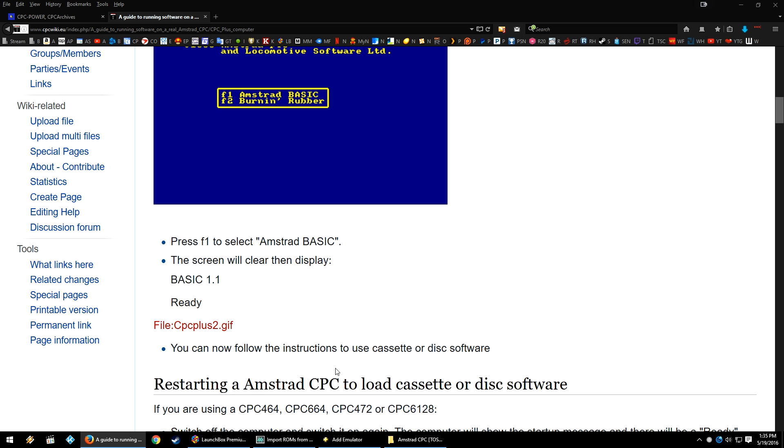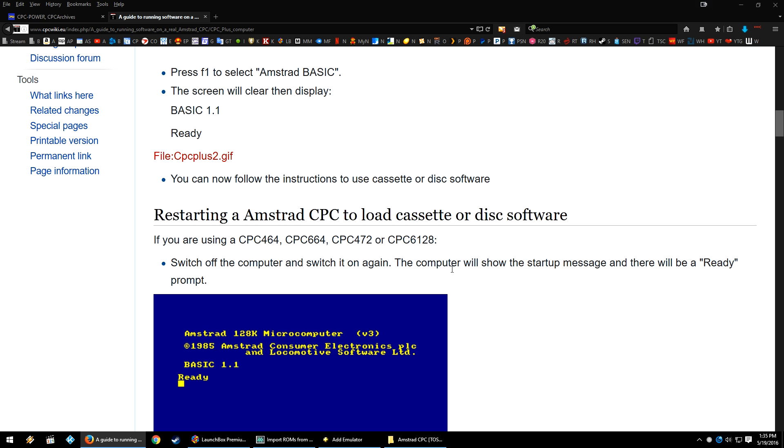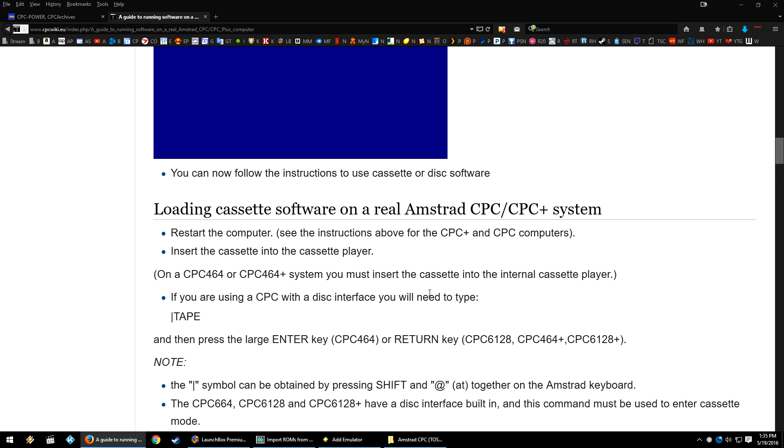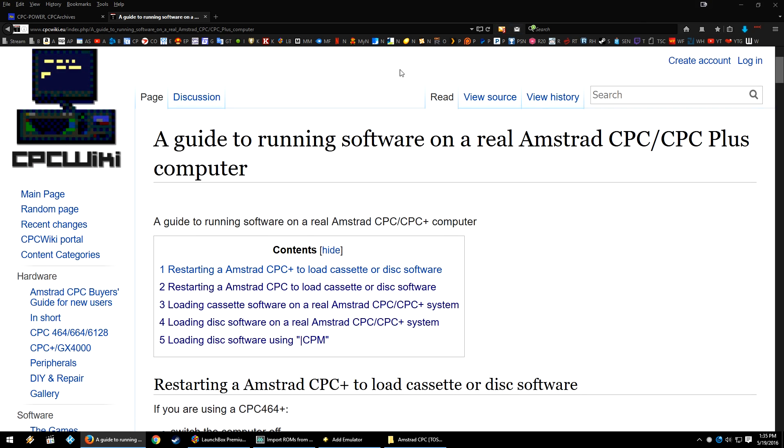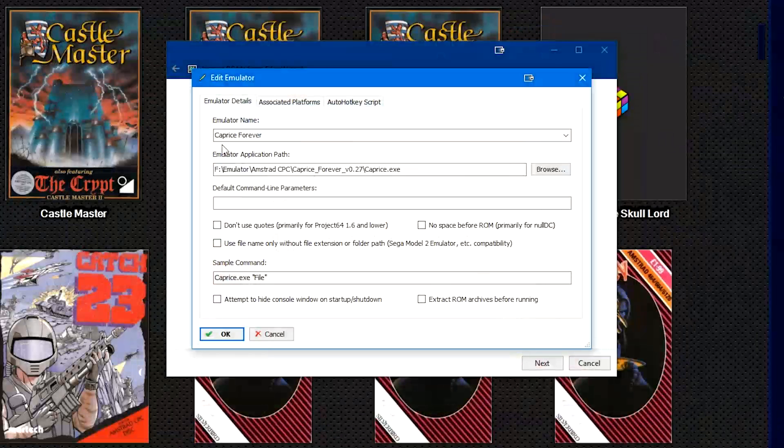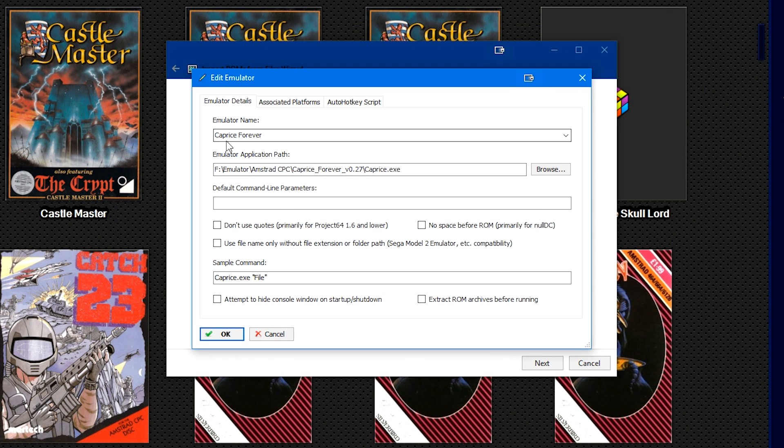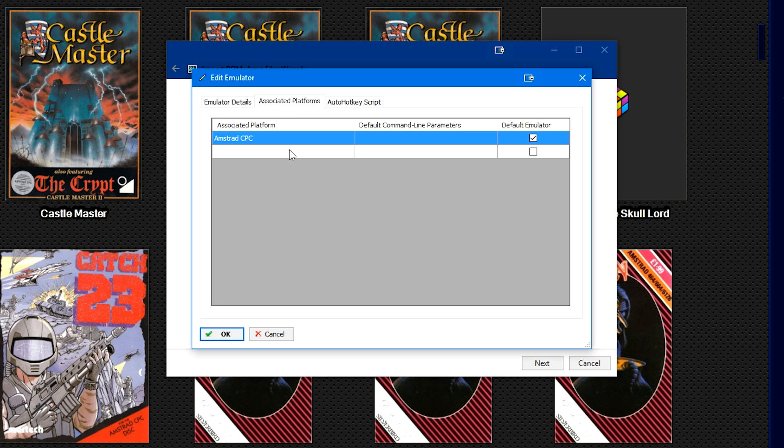This is for real Amstrad machines, so some of this may not be applicable, like the CPC 472 commands or anything related to a 472. But this website really was invaluable for me in order to get things up and running. This will also be in the description below.